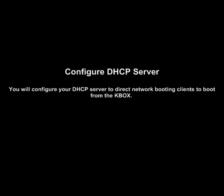Our final setup task is to configure the DHCP server. To perform deployment tasks, the KBOX requires the clients boot from the appliance over the network. In this section, we will configure our DHCP server to direct network booting clients to boot from the KBOX.